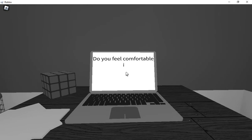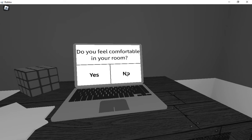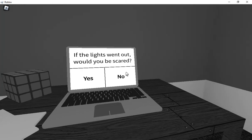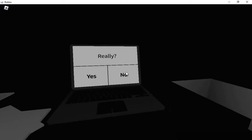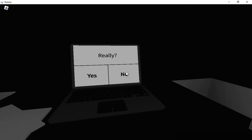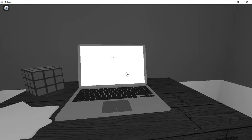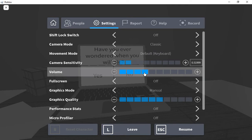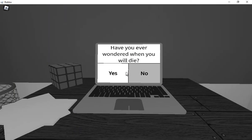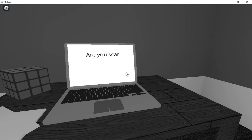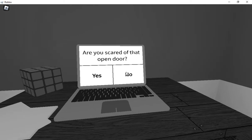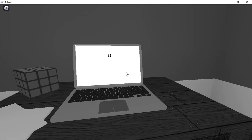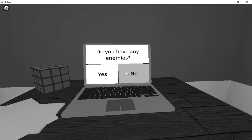Yeah, I know! Just type wrestle, man! You don't have to put these scribblings though! Do you feel comfortable in the room? If the lights went out, would you? No? Really? Actually no! I lied! I don't want to. No! Are you scared of dead open door? No! Have you looked around? No!